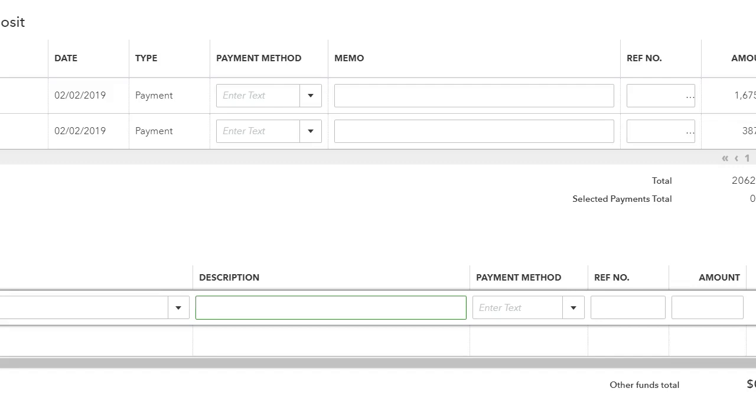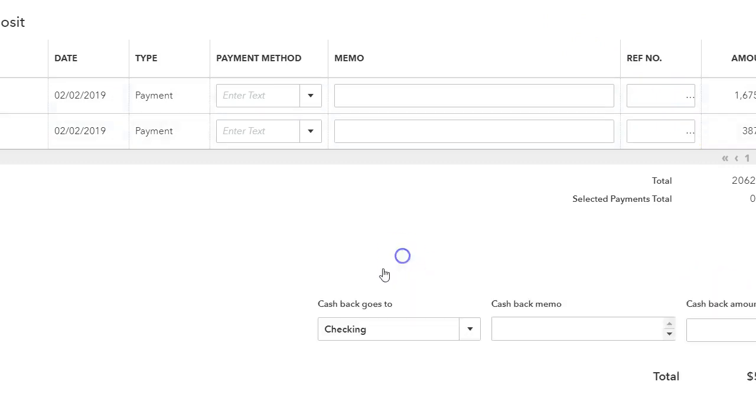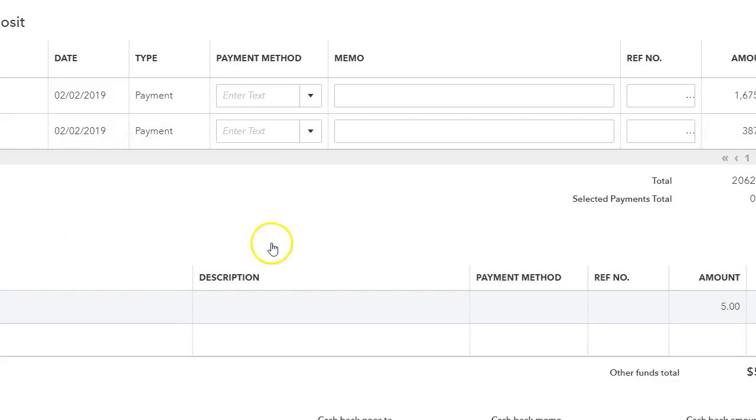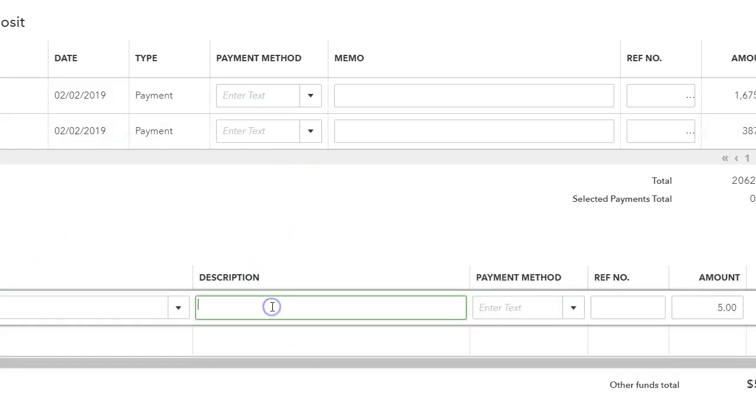So let's say this is five dollars. And then in the description, you could put, like, for what month—January Cash Back. And that's how you record PayPal transactions.